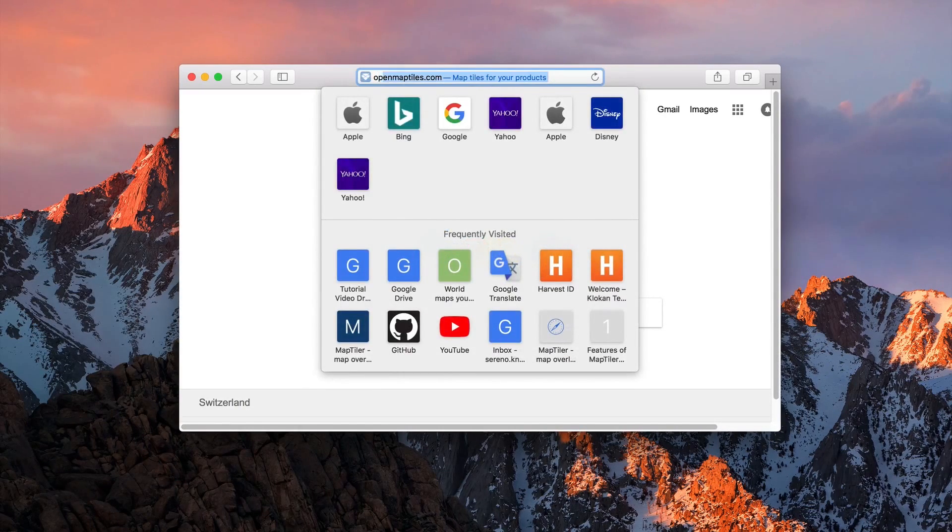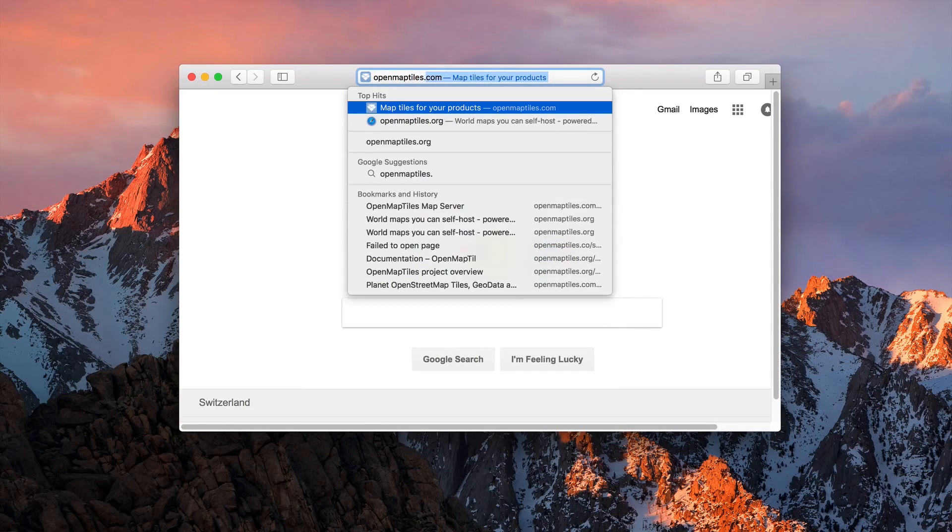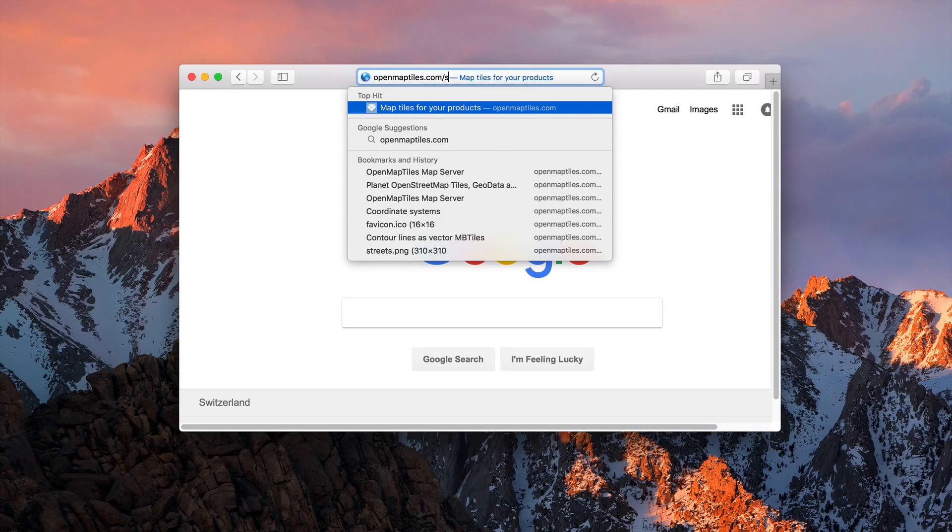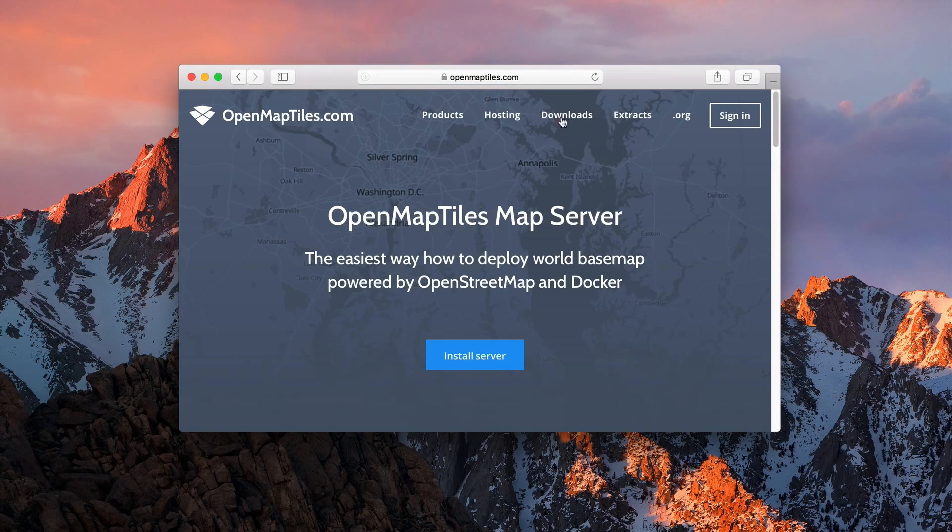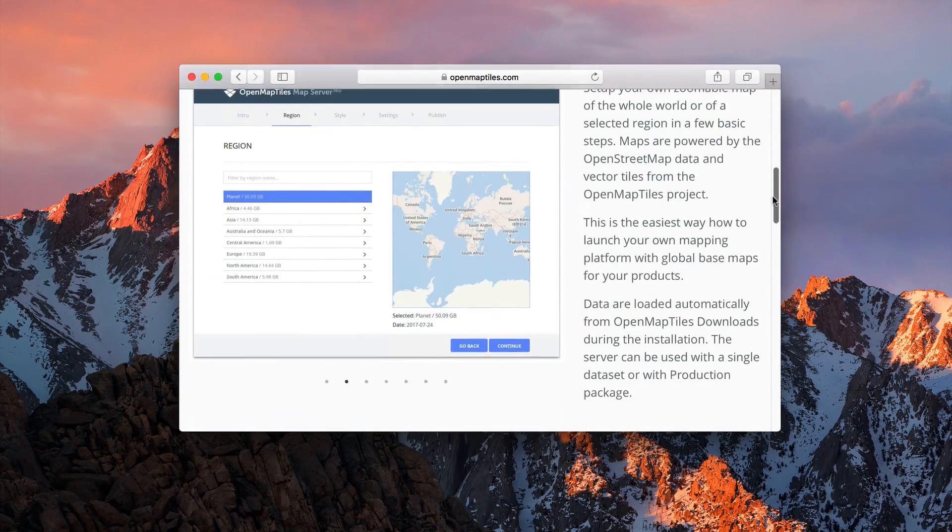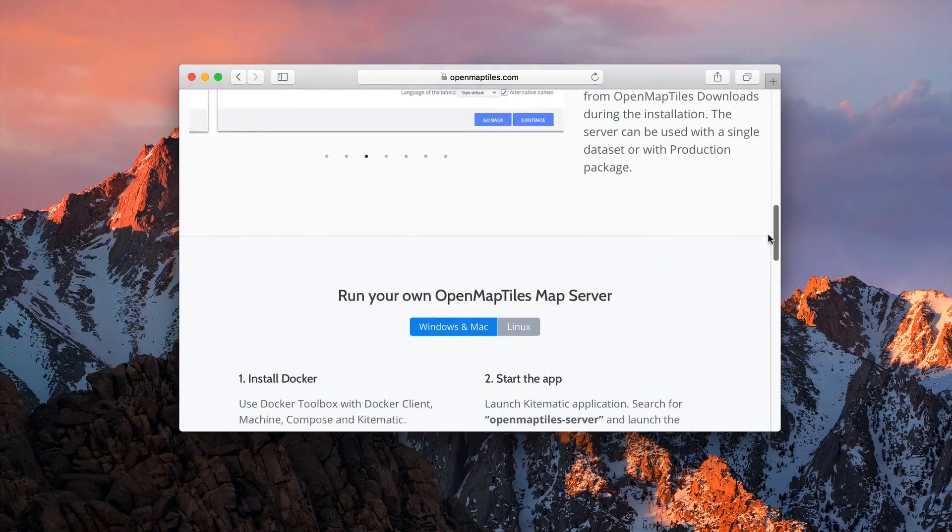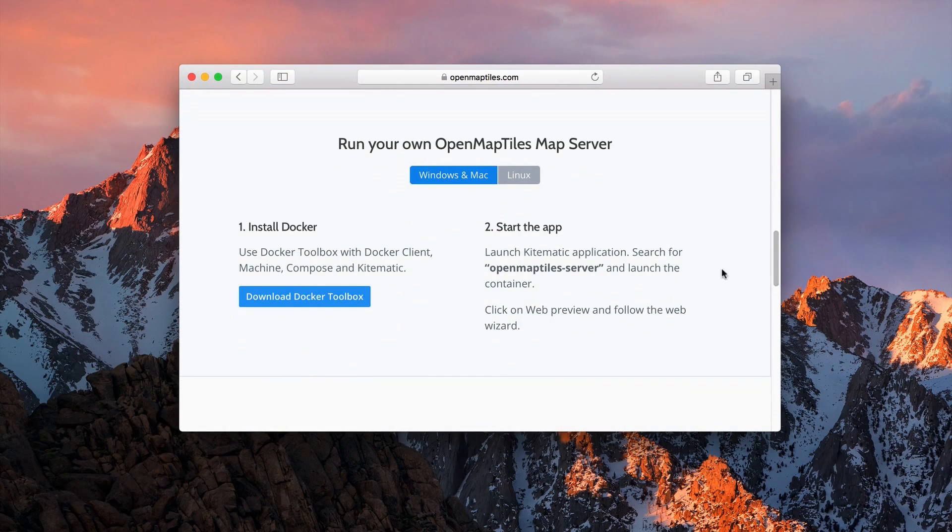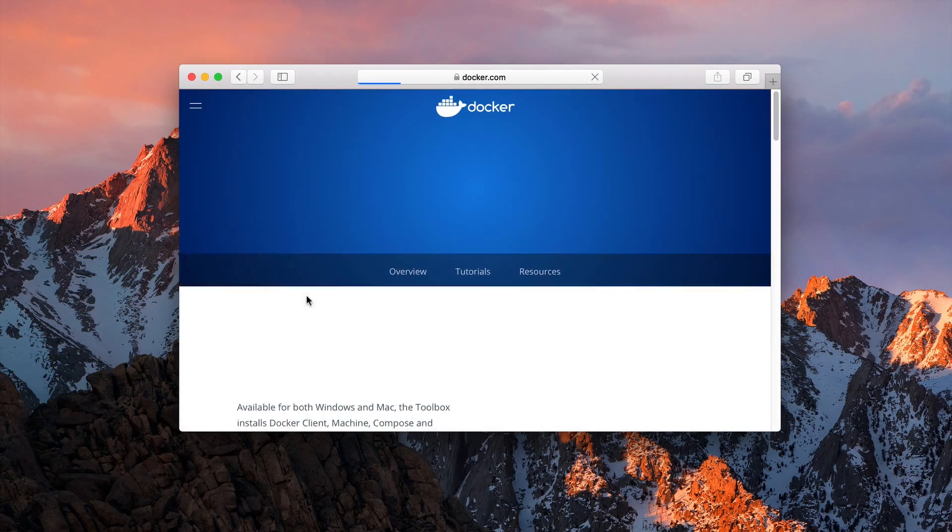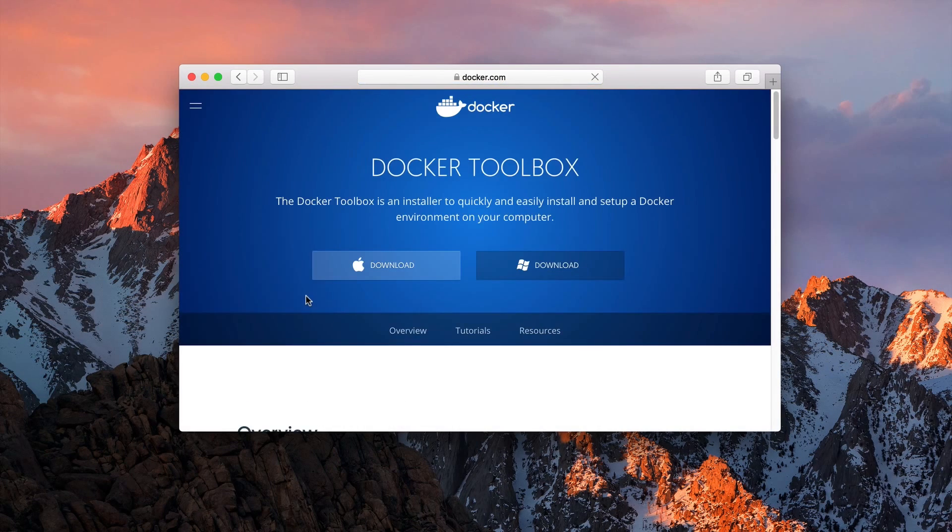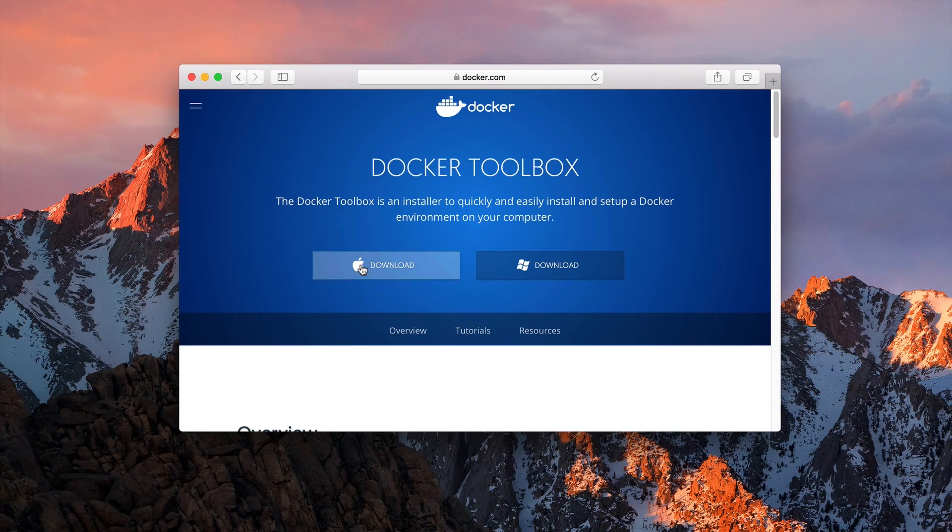To download the Docker toolbox, go to openmaptiles.com/server or follow the link in the video description. Once you are on the website, scroll down to install Docker and click on the download Docker toolbox. A new tab will open in your browser and you can choose to download it for Mac.